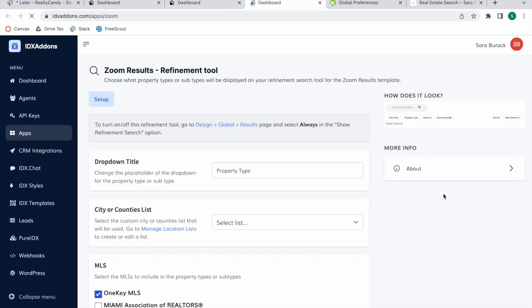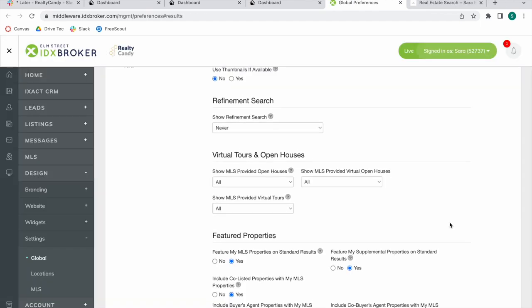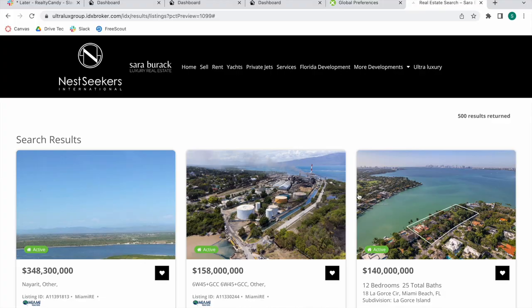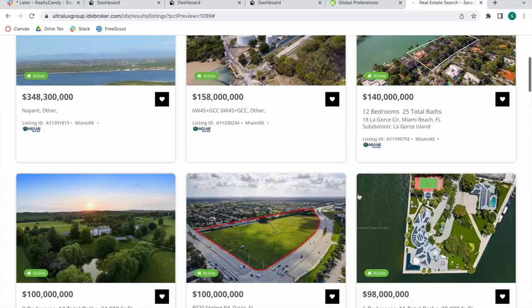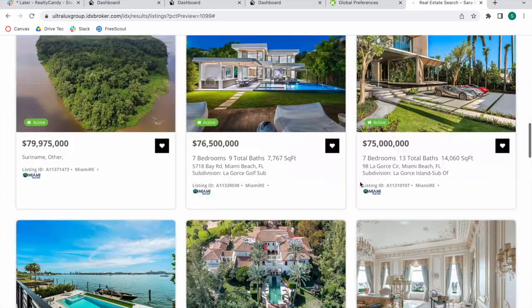We click on that and we arrive to where we were before. The first thing you need to do is turn on this refinement tool by going here. Right now I'm logging into a client's account that doesn't have the refinement search.